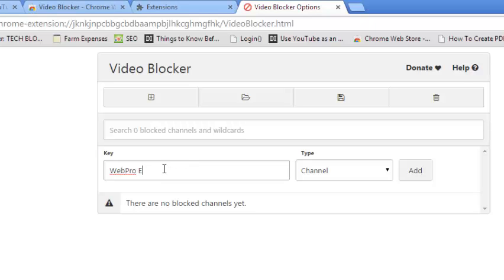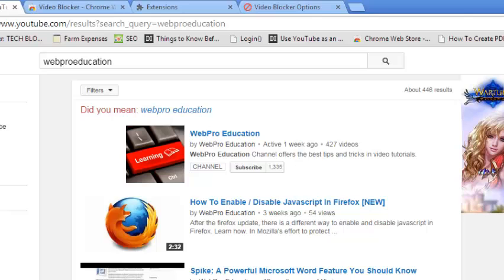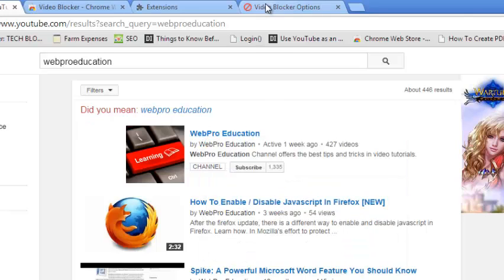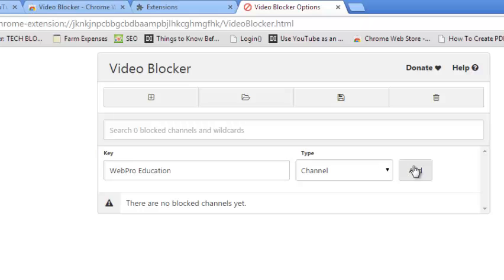The name you put here must be exactly as it is in the YouTube channel, otherwise this extension will not work. Make sure you put the name exactly as it is. It's case sensitive. Once you put it there, just click on add.